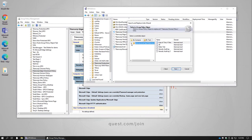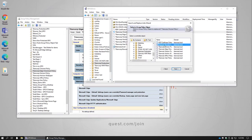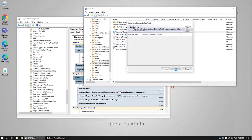We click Next. And now we're going to select our new group policy object. We click Next.